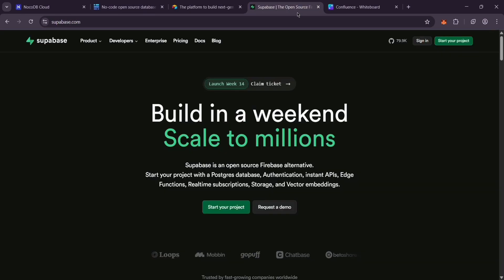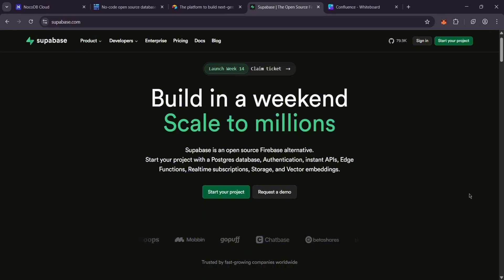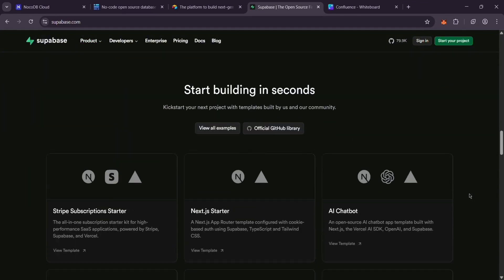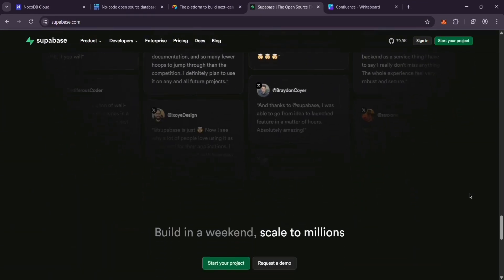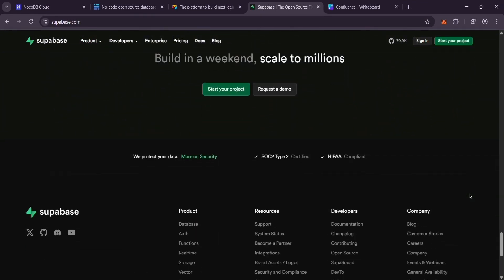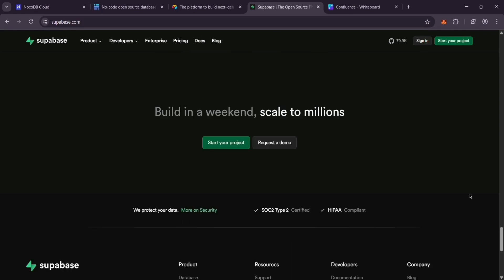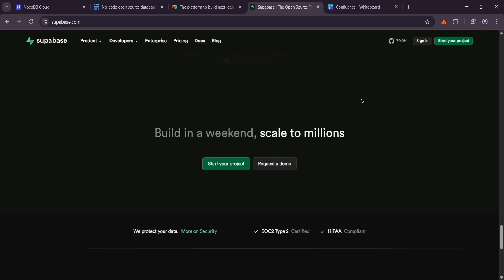Last up, we have Supabase. This one's open-source and gives you full back-end—think database, real-time updates, and authentication. It's more for developers building apps, but it's got some no-code perks too. Free if you host it.